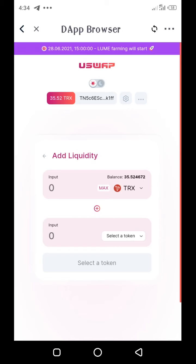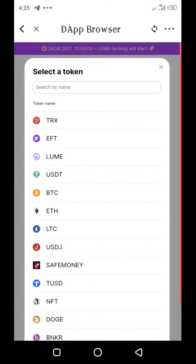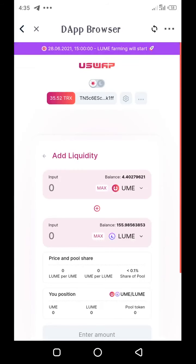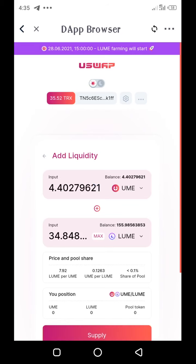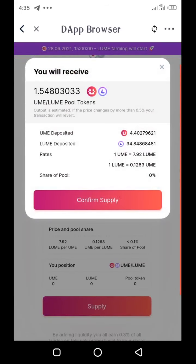Here you're going to supply the two tokens that you want to provide in the farm or in the pool. I'm going to make use of UME and the LUME token. When providing liquidity, you need to provide the same or equal value of the two tokens in both input fields. I'm using all my UME — I'll tap on Max. So 4.4 UME gives me about 34.8 LUME token.